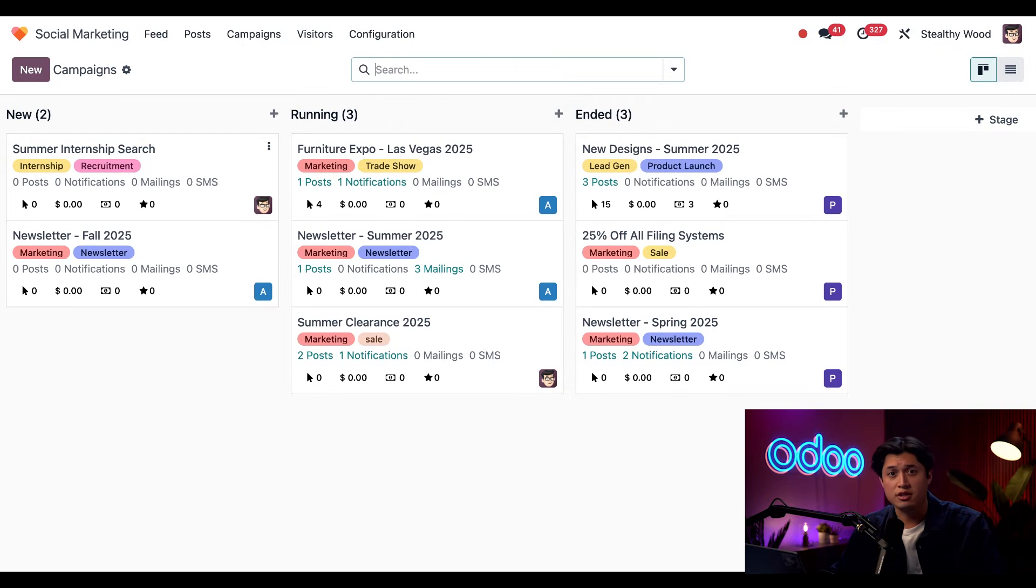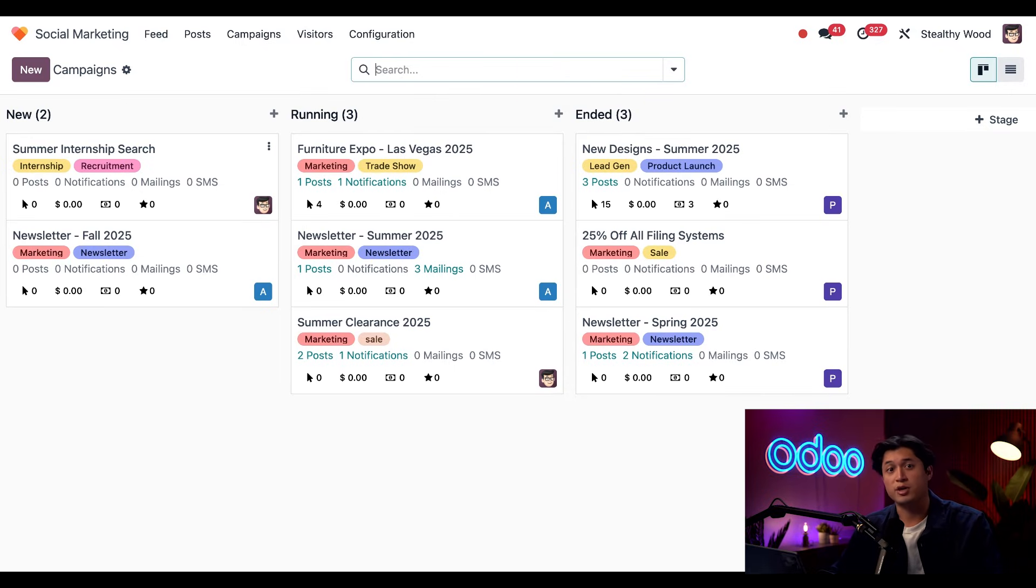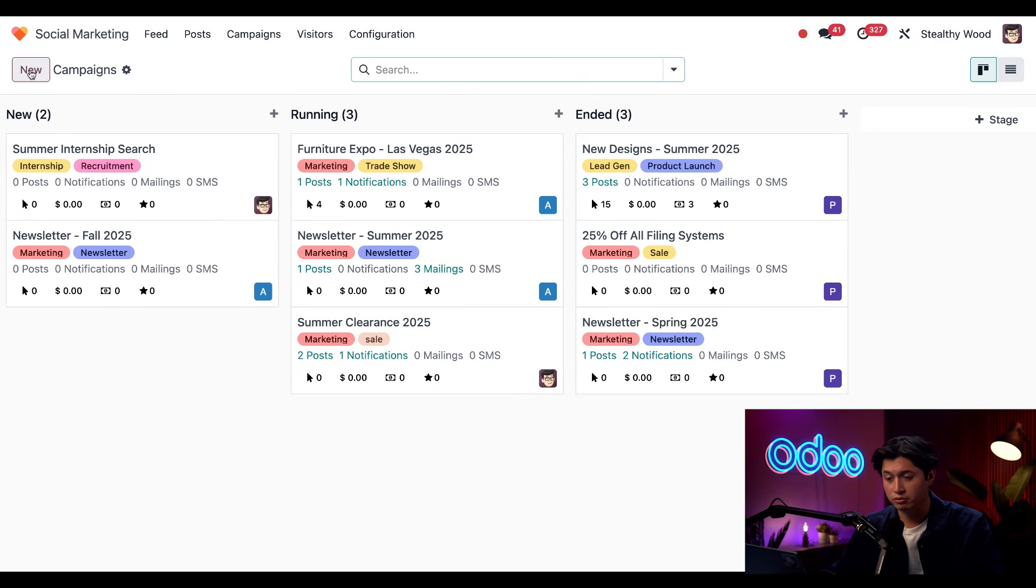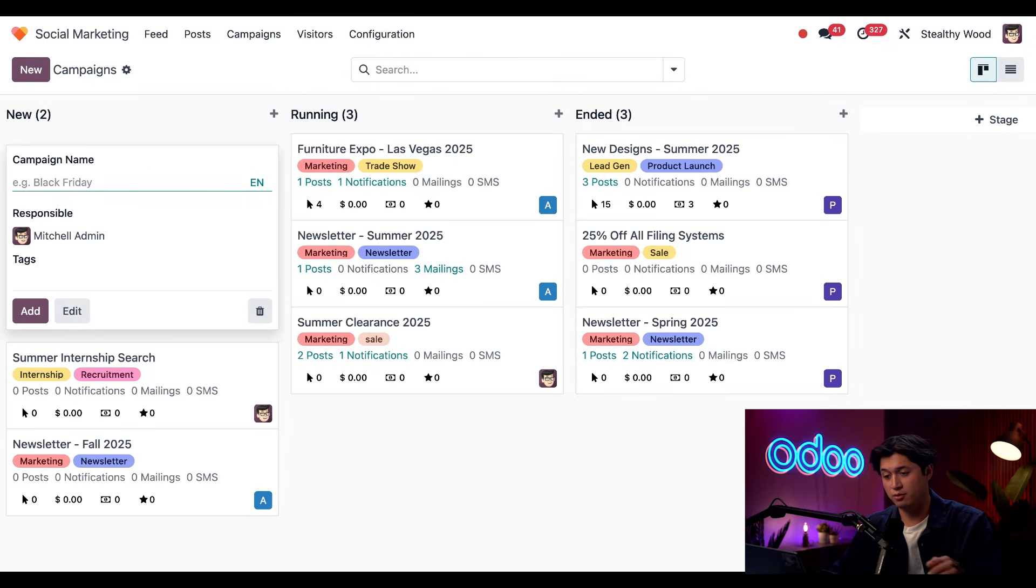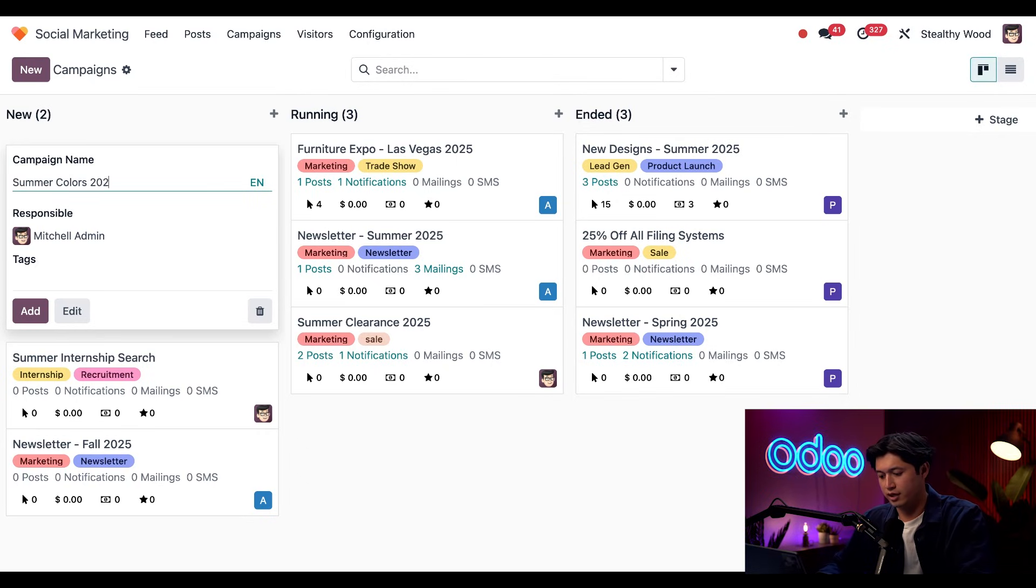Now let's create a new campaign to introduce our new exciting summer colors. To make a new campaign, I'm just going to click new here in the upper left hand corner. And in this blank campaign name box, I'm just going to enter the name, which is summer colors 2025.